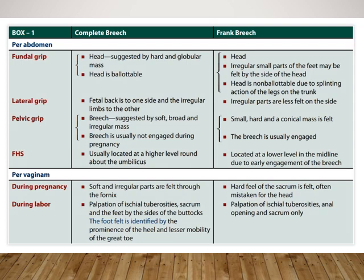On pelvic grip in frank breech, you can feel a small hard conical mass and it is usually engaged. The fetal heart sound is therefore at a lower level. On PV examination we can feel the sacrum — which may sometimes be mistaken for the head because it is harder in consistency — and the ischial tuberosities, anal opening, and sacrum are felt if the patient is in labor, but the feet cannot be felt.